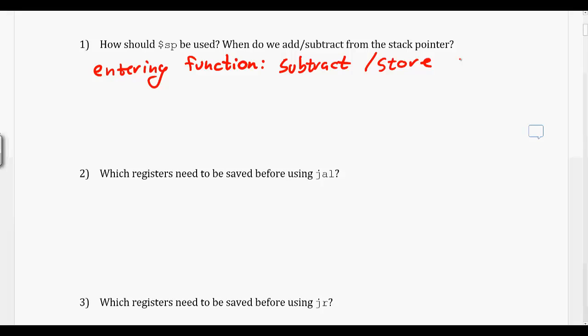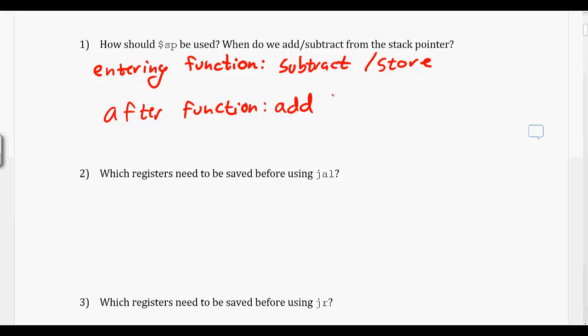And then when we return before we call our jump register, we add to the stack pointer and then load back up the variables that we stored at the beginning.